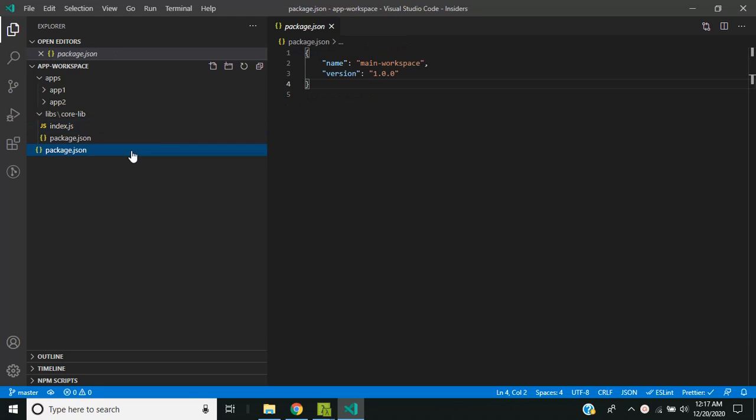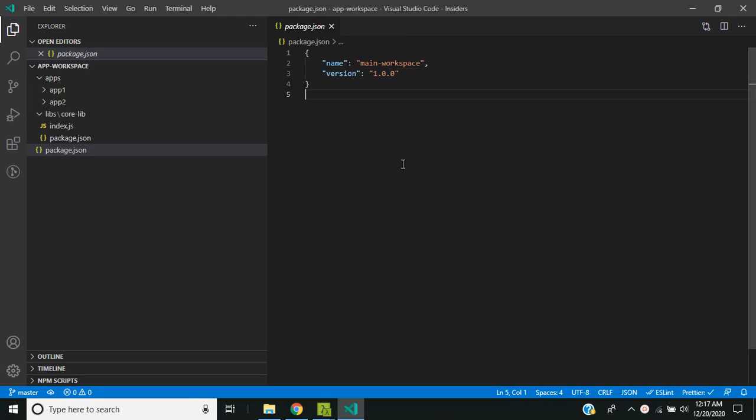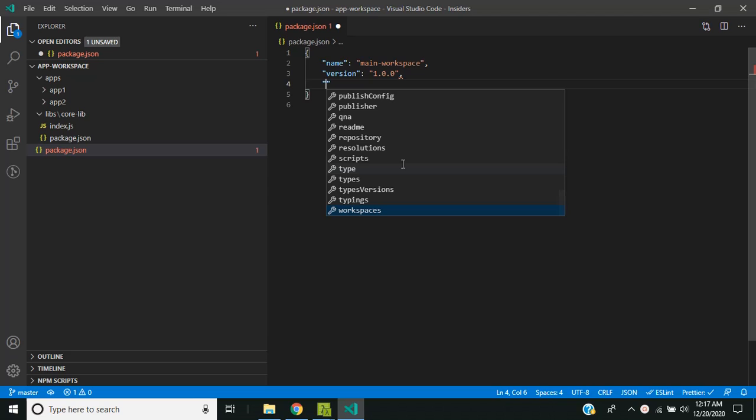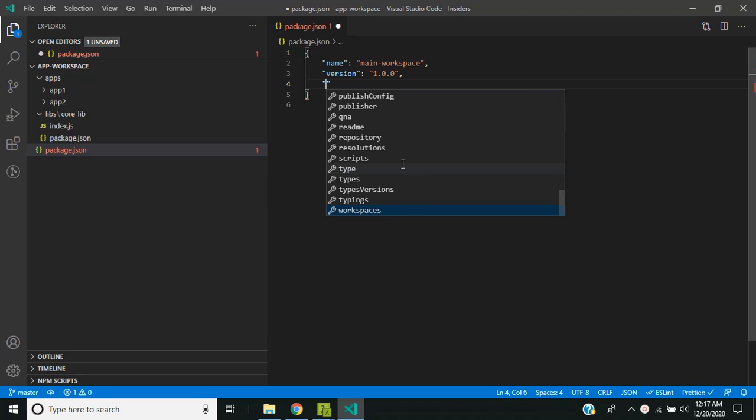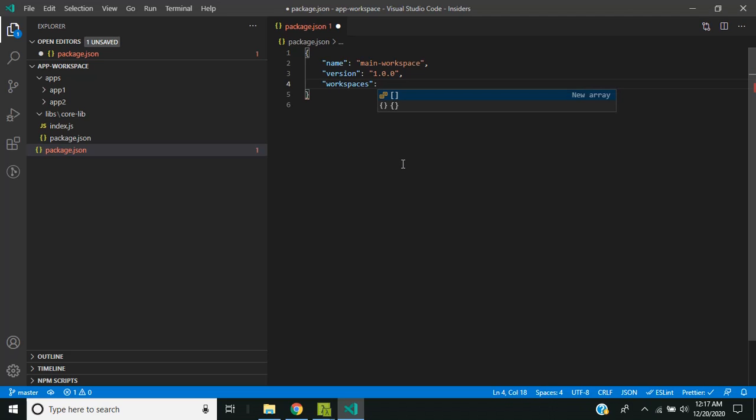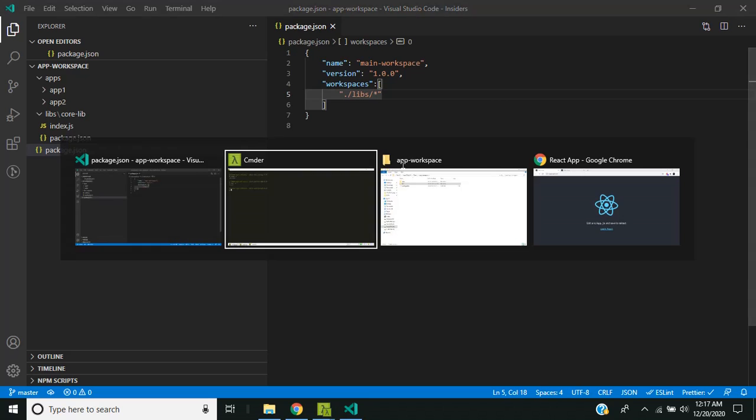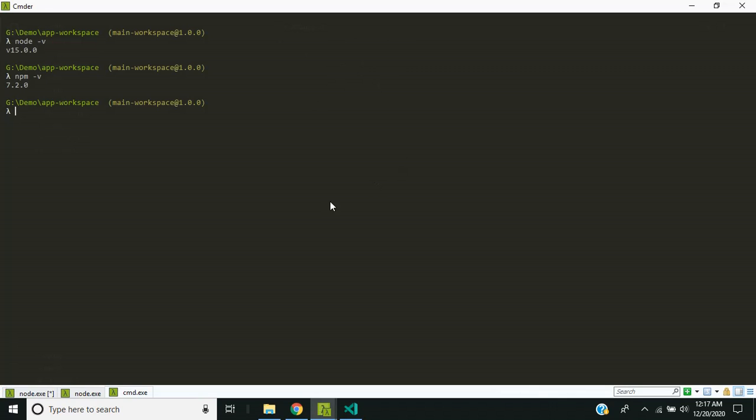So previously if I needed to share this library between two applications in a workspace, we needed to use tools like nx or yarn workspace. Currently since the NPM workspace has been introduced, it has become quite easy. You just need to add workspaces, in that you can add the path of the library, and you just need to do an npm install in the main workspace folder.